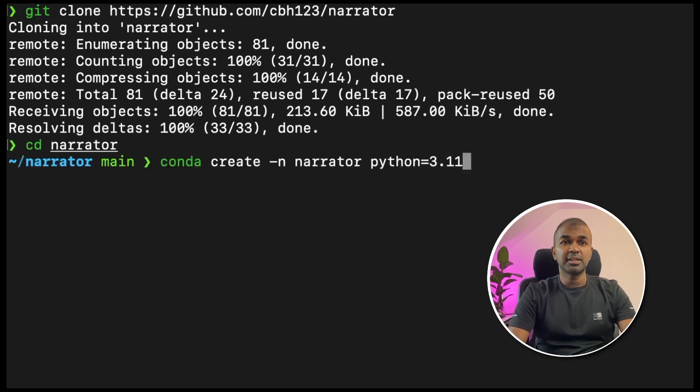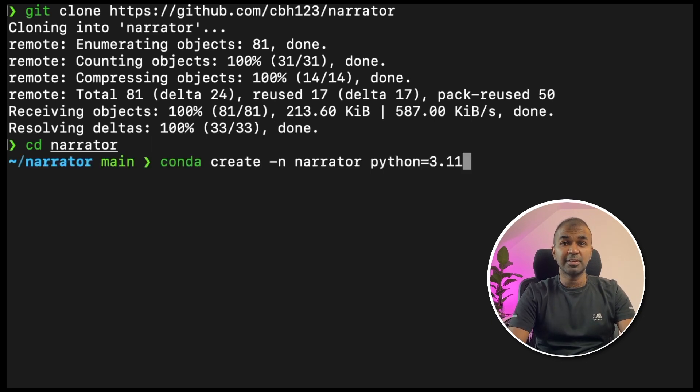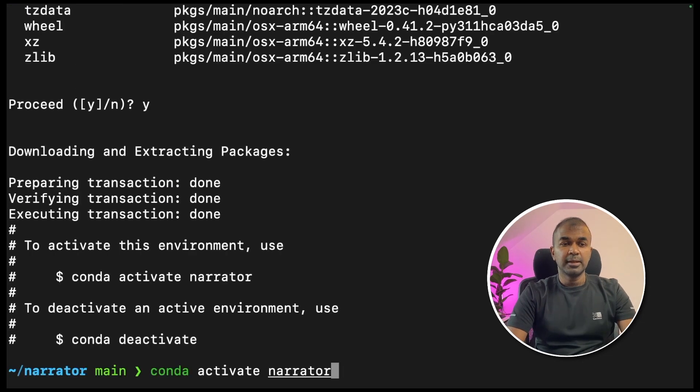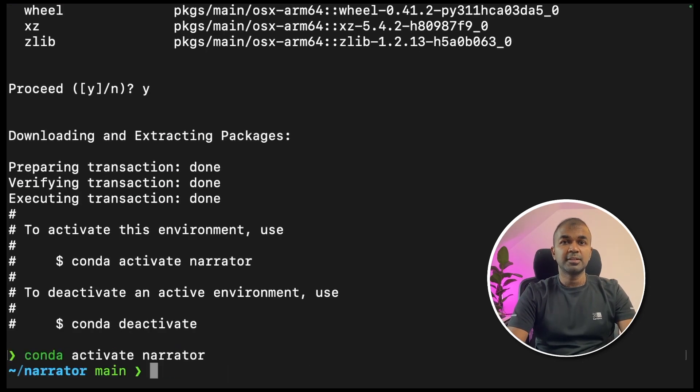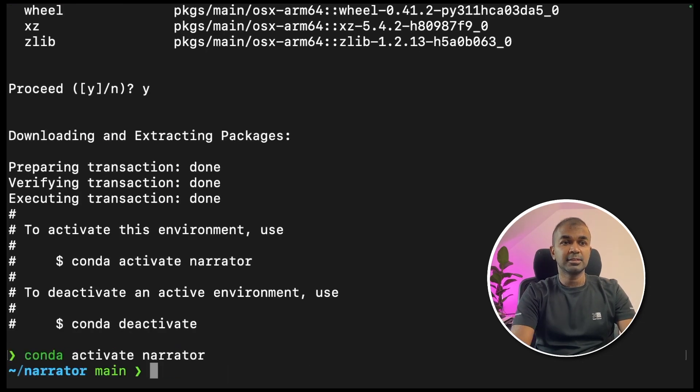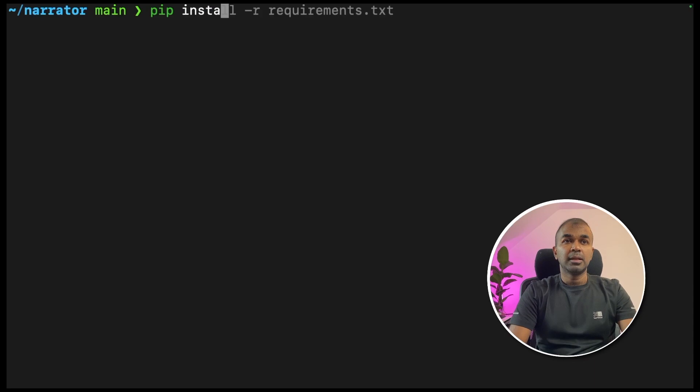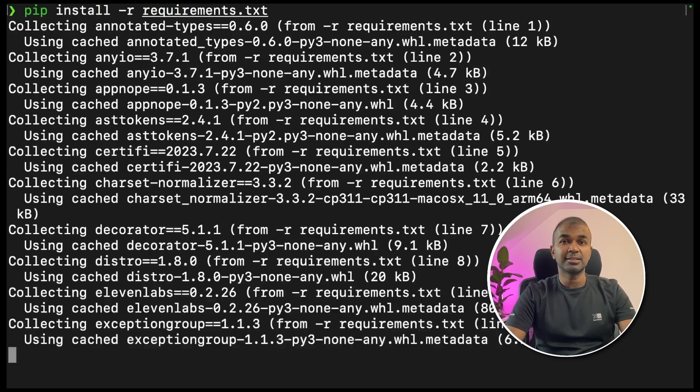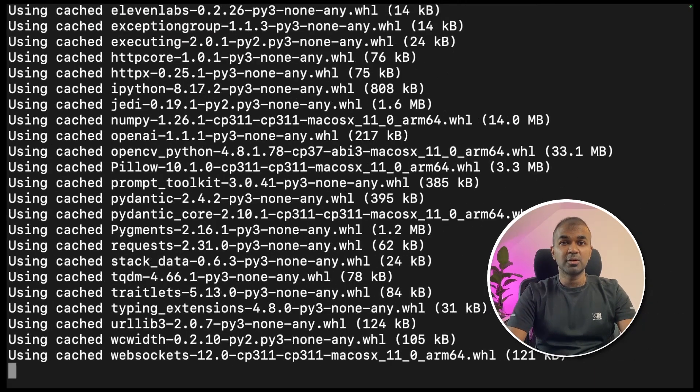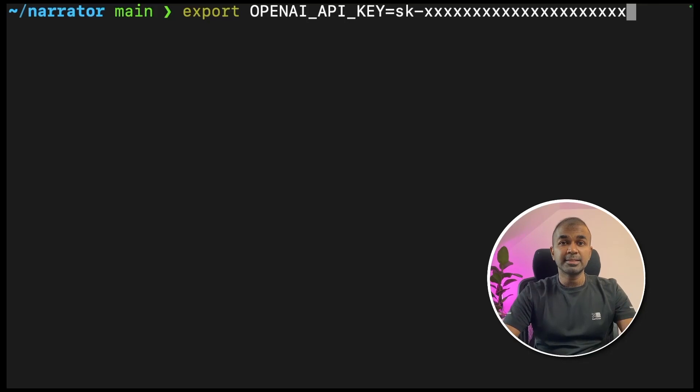Next, conda create -n narrator python=3.11 to create a virtual environment. Next, conda activate narrator and click enter. That activates the virtual environment. Next, pip install -r requirements.txt and click enter. This will install the required packages.